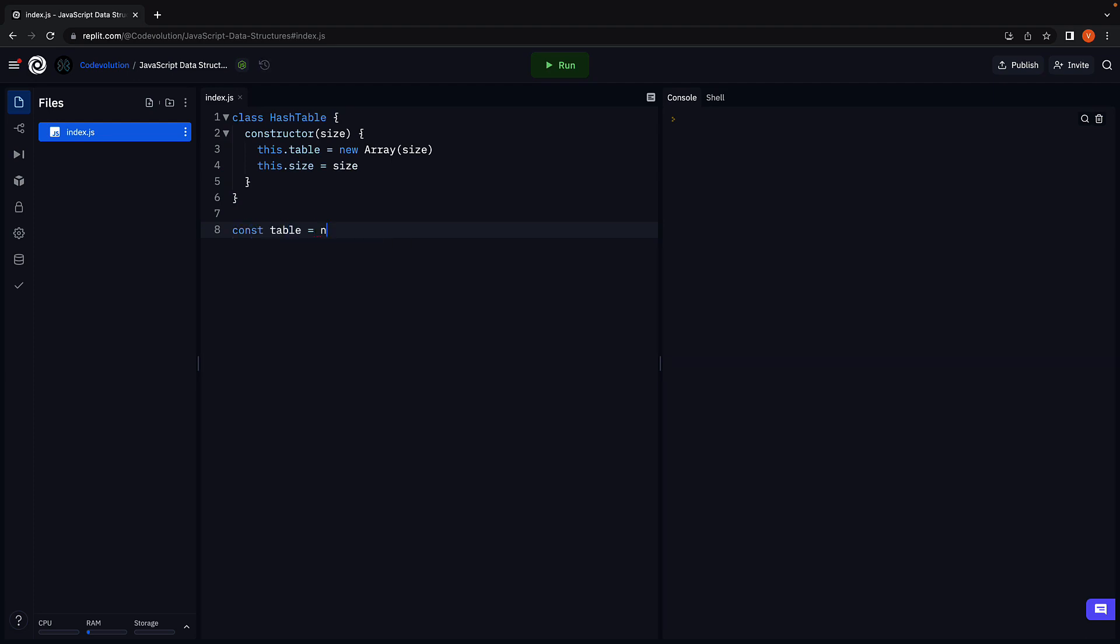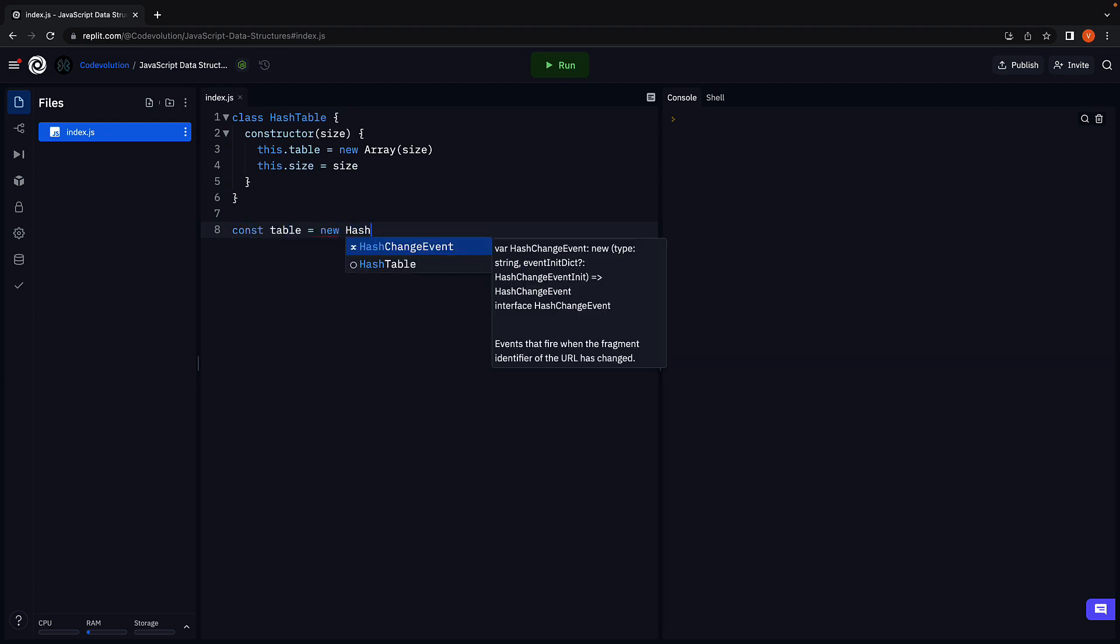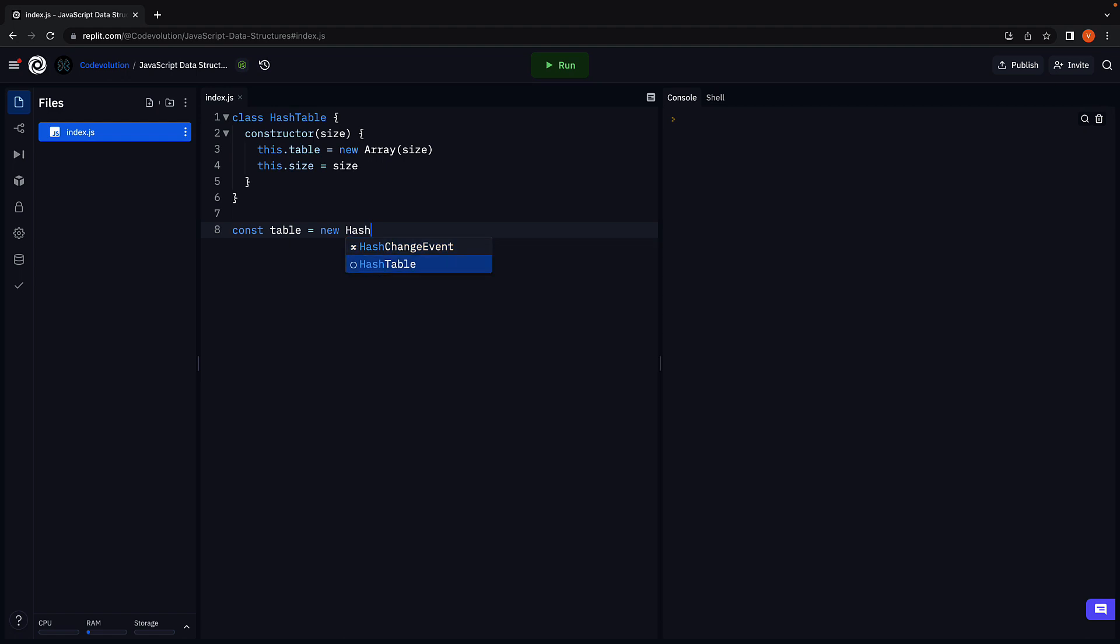Const table is equal to new hash table of size 50. This will create an instance and let us add key value pairs.